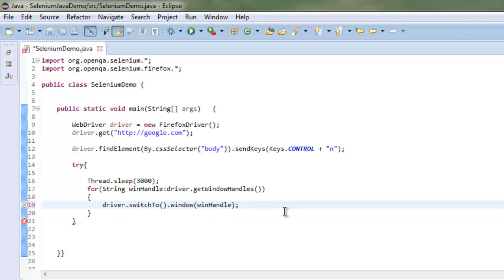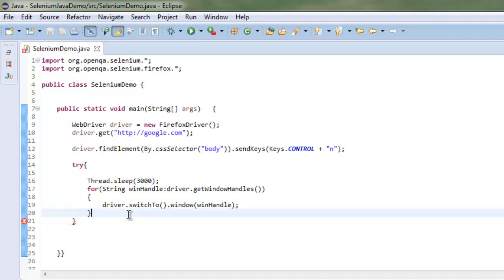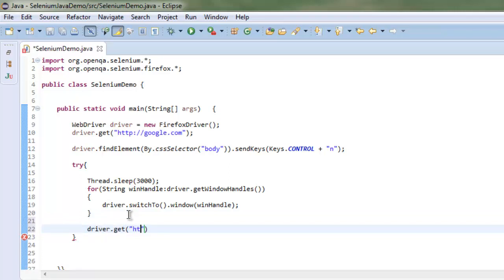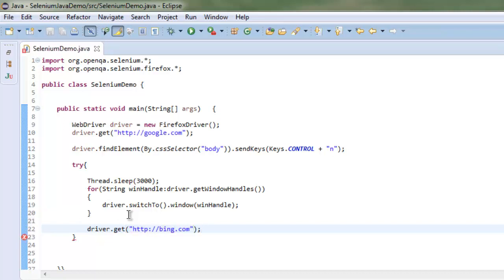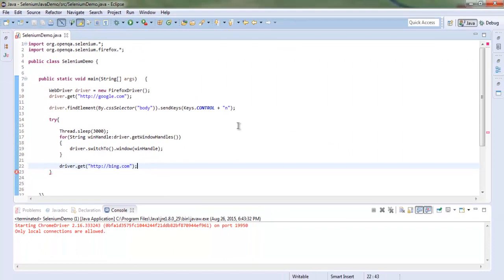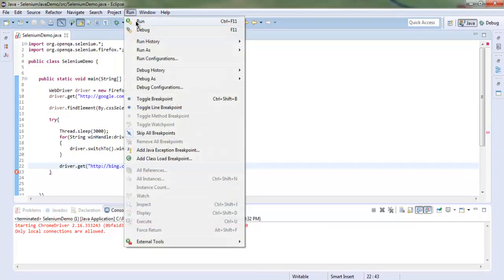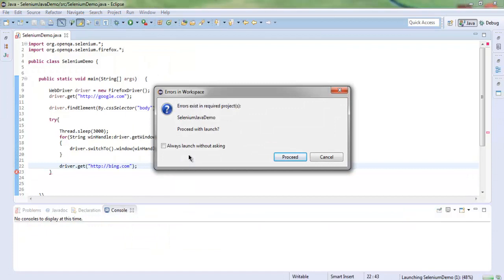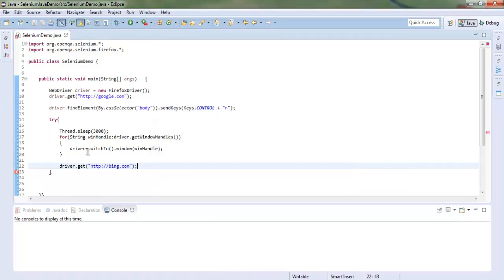Outside this for loop, I'm going to use driver.get and call bing.com. So in one window I'll have Google and in another I'll have Bing. With everything looking okay, we can run the code. It shows some sort of error.